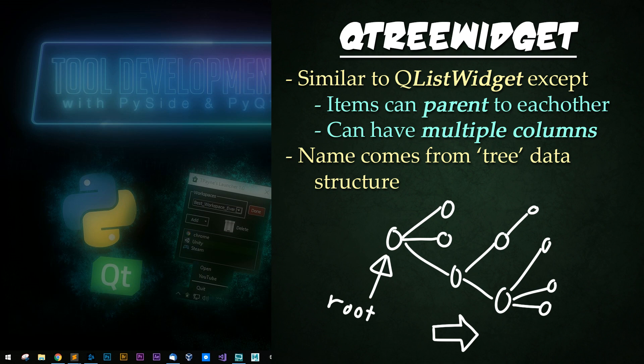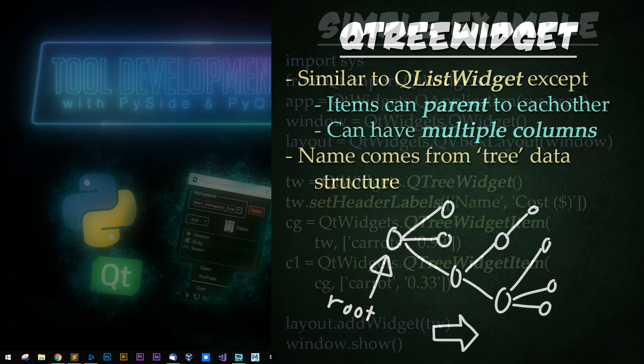Tree widgets are called such because they are designed similar to a tree data structure. This is a simple data structure where there is a root. In this case, this would be our widget. And then every item added in will branch off of the root or its children.